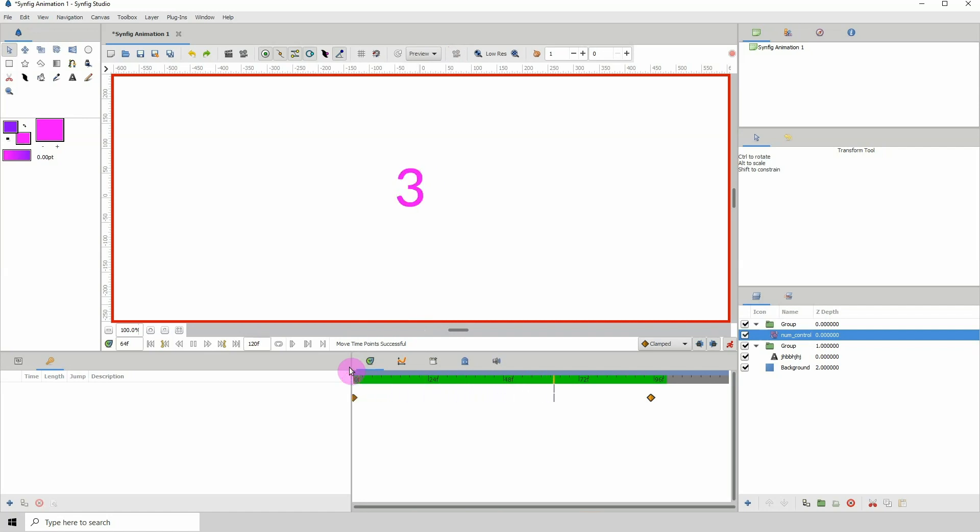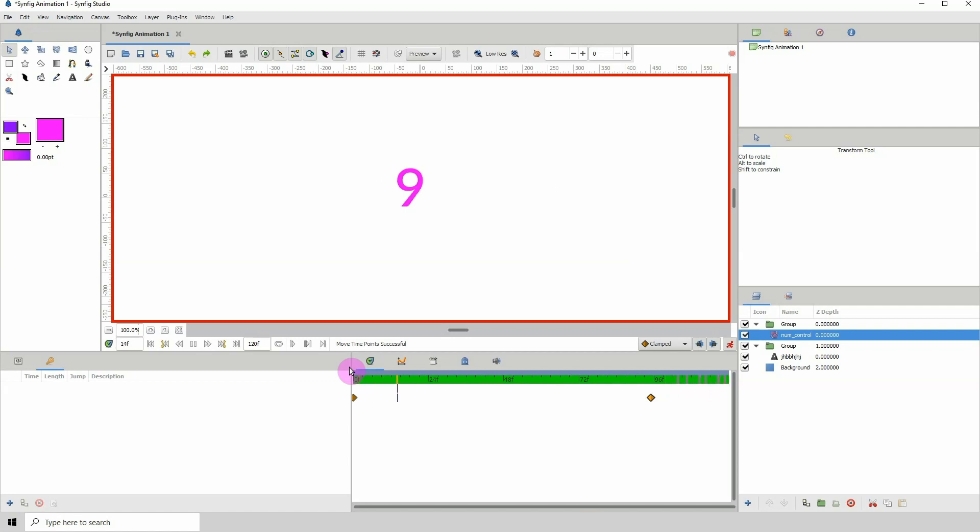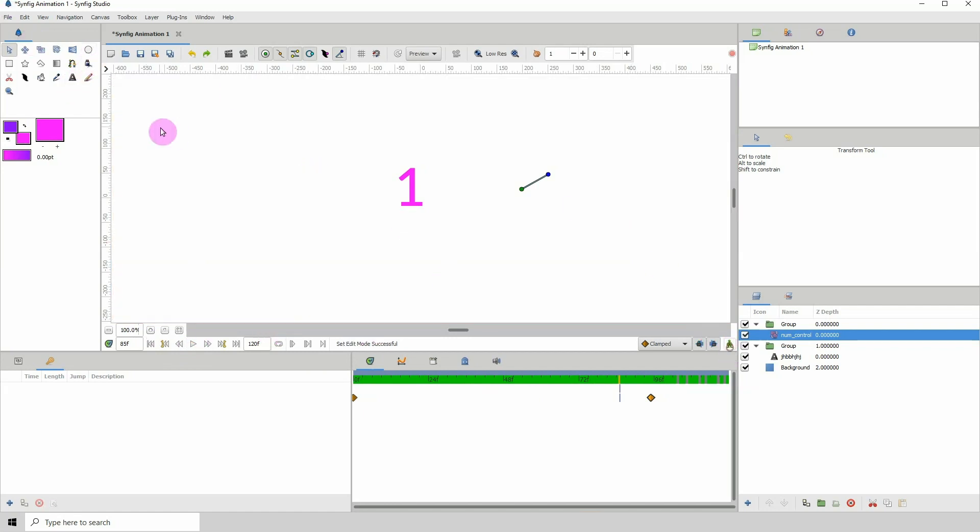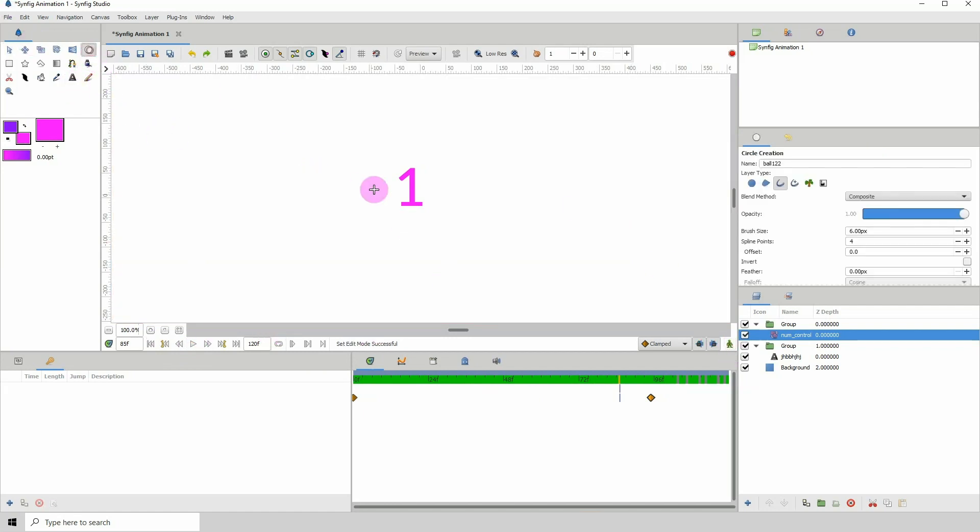Of course you could do some fancy stuff for this, you could create a clock, it's up to you, you can think of a really cool design. I mean you could use a circle tool here and come into the, click on the advanced outline and just design a line.